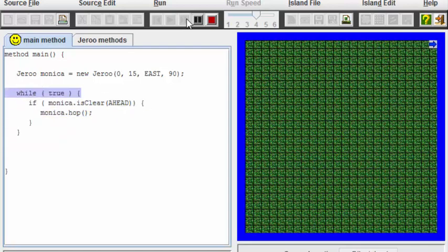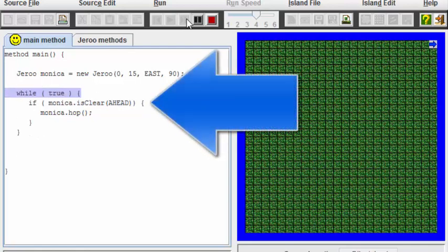We see that even after Monica reaches the water, the while true loop, true to its nature, continues to run forever. However, Monica does not hop any longer because the if statement is no longer true.